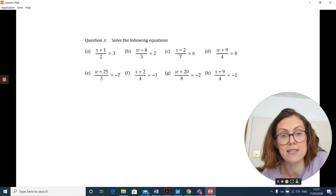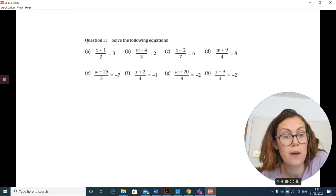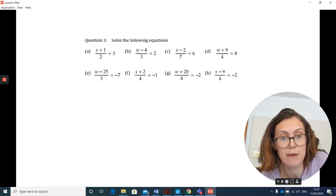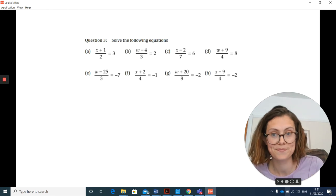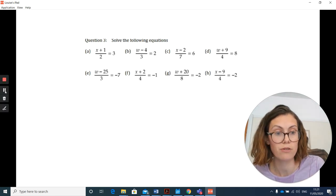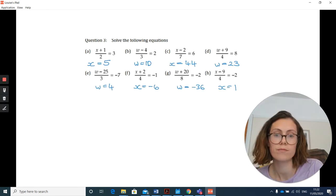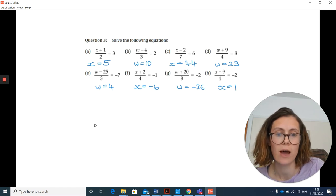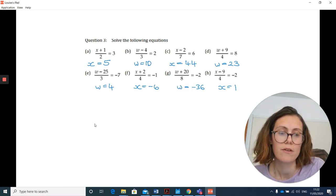Pause your video, have a go at the questions, and press play when you want to go through the answers. Welcome back. Here are the answers on screen — check that you're happy with those.